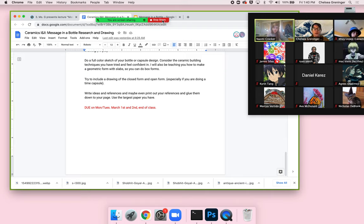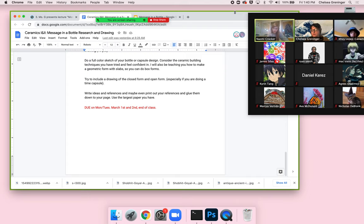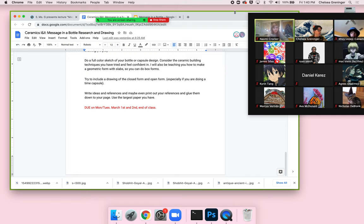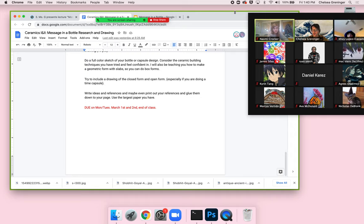A student asks: we're supposed to make a list of five cultural or current culture references we could add in our design — what would an example of that be? That's a really good question and I'm about to answer it — I actually have a bunch printed out and I'm going to show examples in my demonstration.